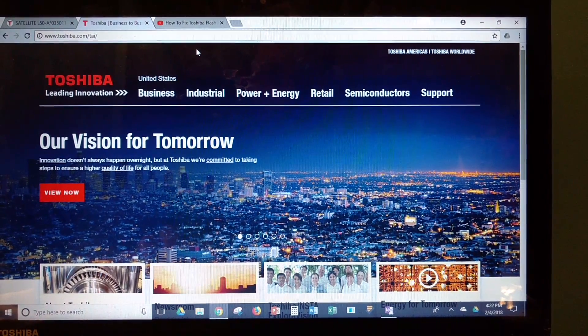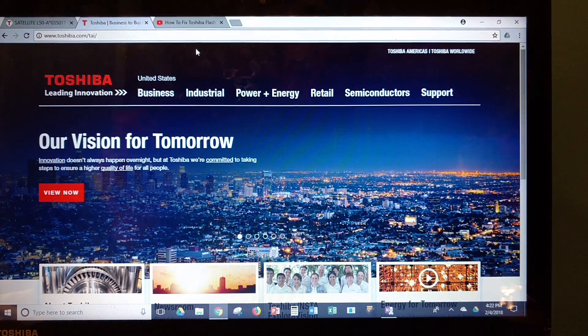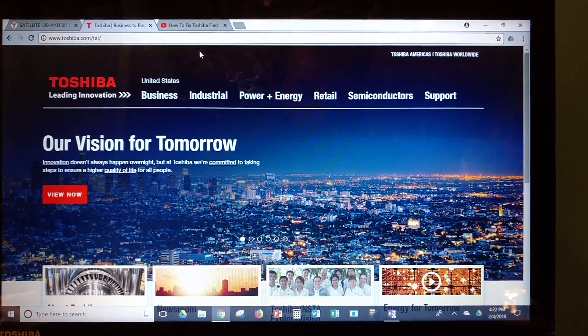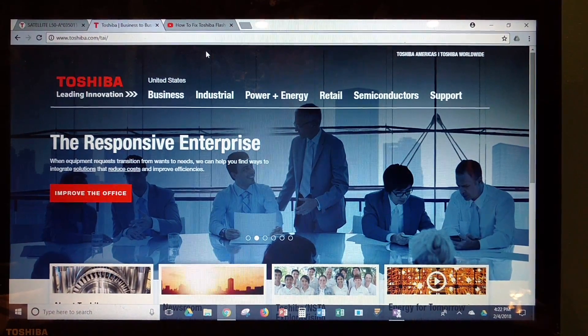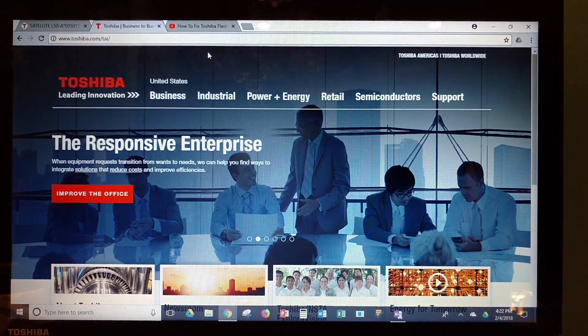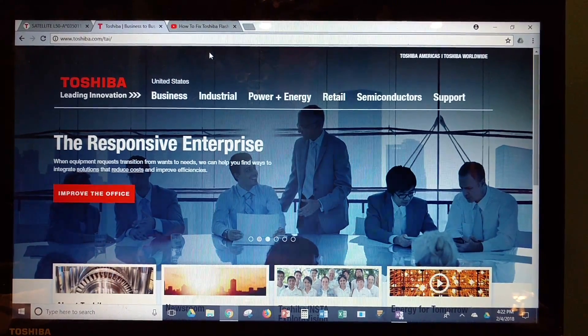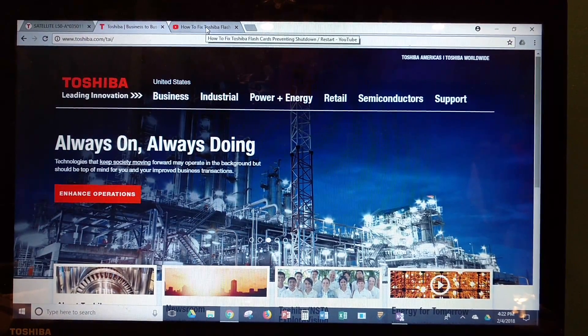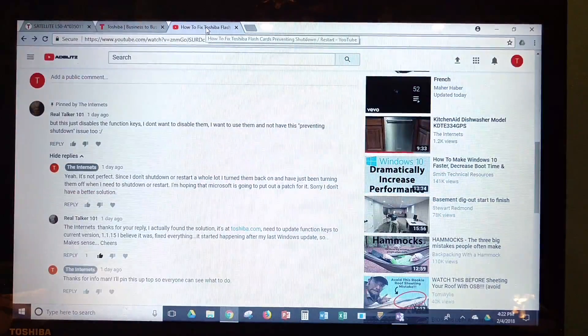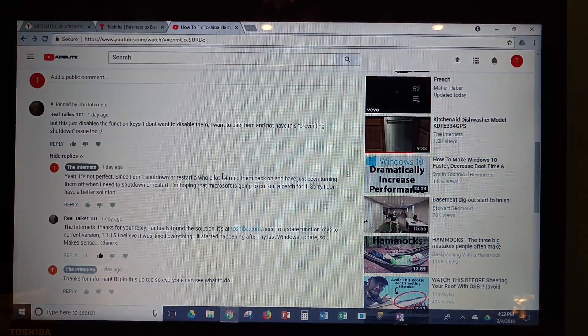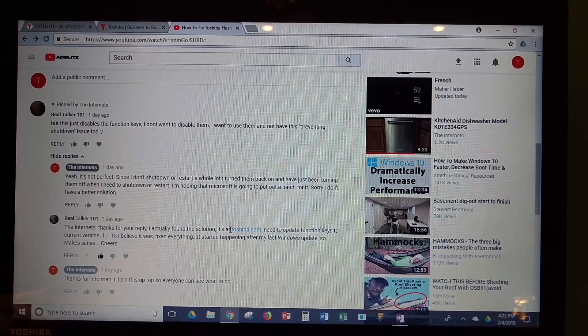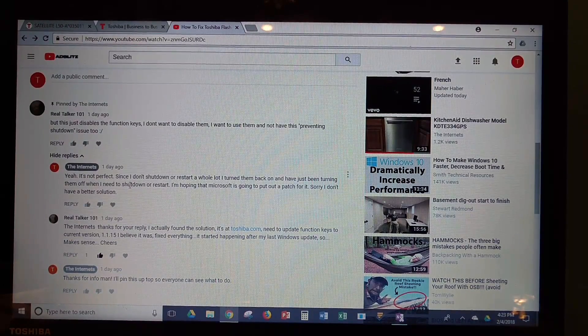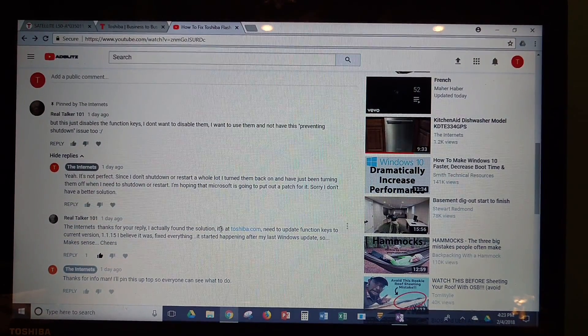All right, what's up guys? So I wanted to do a follow-up video on the Toshiba flashcards video that I made. One of the viewers noticed that there was actually a flashcards update available on Toshiba.com. So, Realtalker101, thank you for pointing that out.